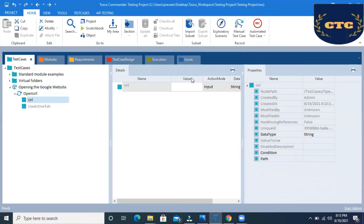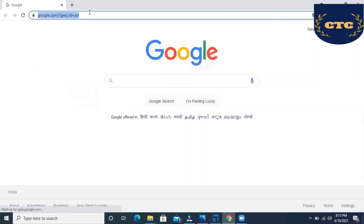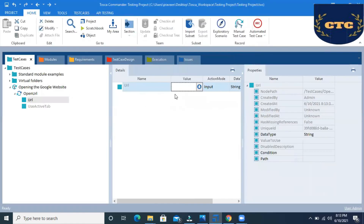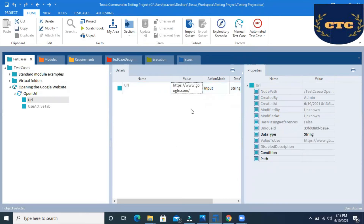Once you find the Open URL module, you just have to give the URL there. For Google, I'll copy the URL and paste it here. We just have to give the value — what is the URL we want to open. We give that URL so that Tosca will identify it and open the browser and open that URL.